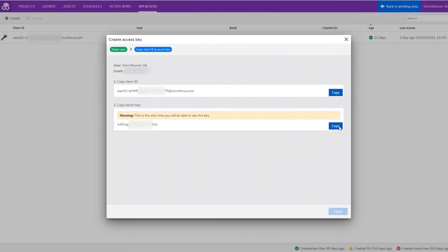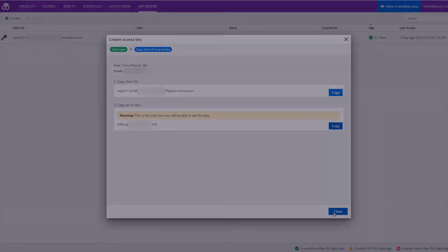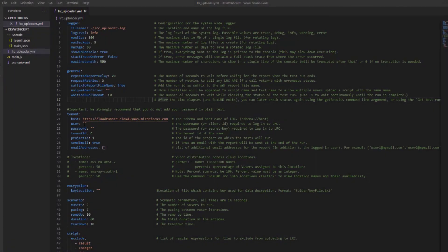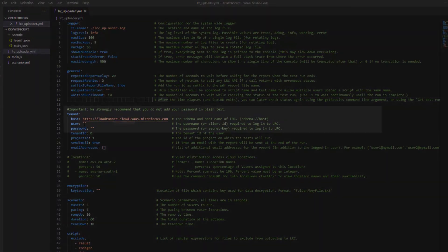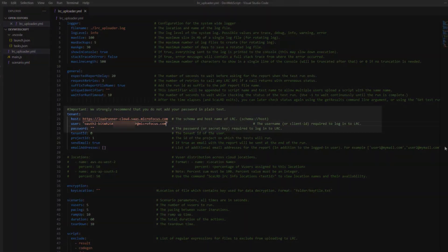And lastly, when connecting from LoadRunner Developer to LoadRunner Cloud, you now have the option to use OAuth authentication.